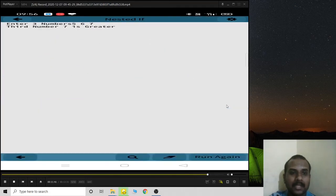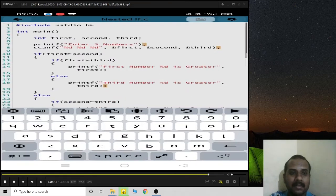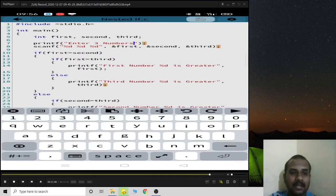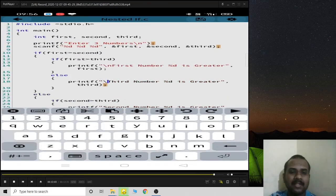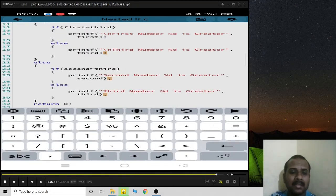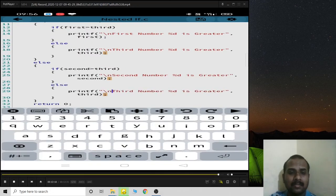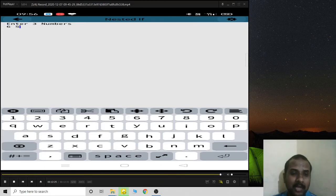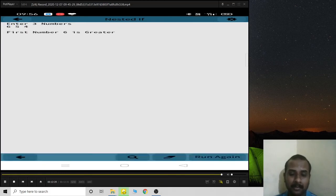On executing with sample values, seven is identified as the greatest. It's better to include \n in the printf so you move to a new line each time the result is displayed.